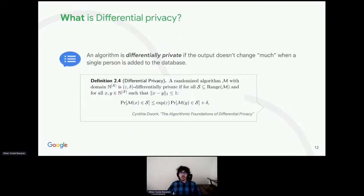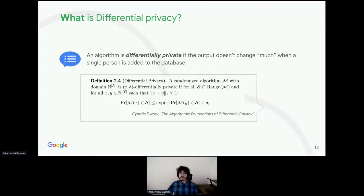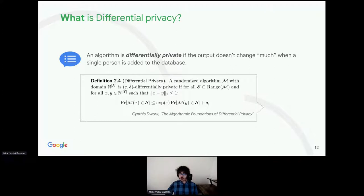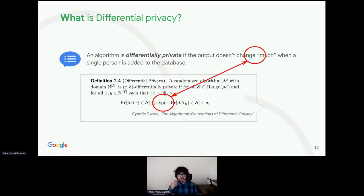To recap, an algorithm is differentially private if its output doesn't change much when a single person is added to the database. This has a rigorous mathematical definition, which considers a pair of two neighboring databases, calculates output of those databases, and defines the threshold of the probable density functions. This threshold is called epsilon.